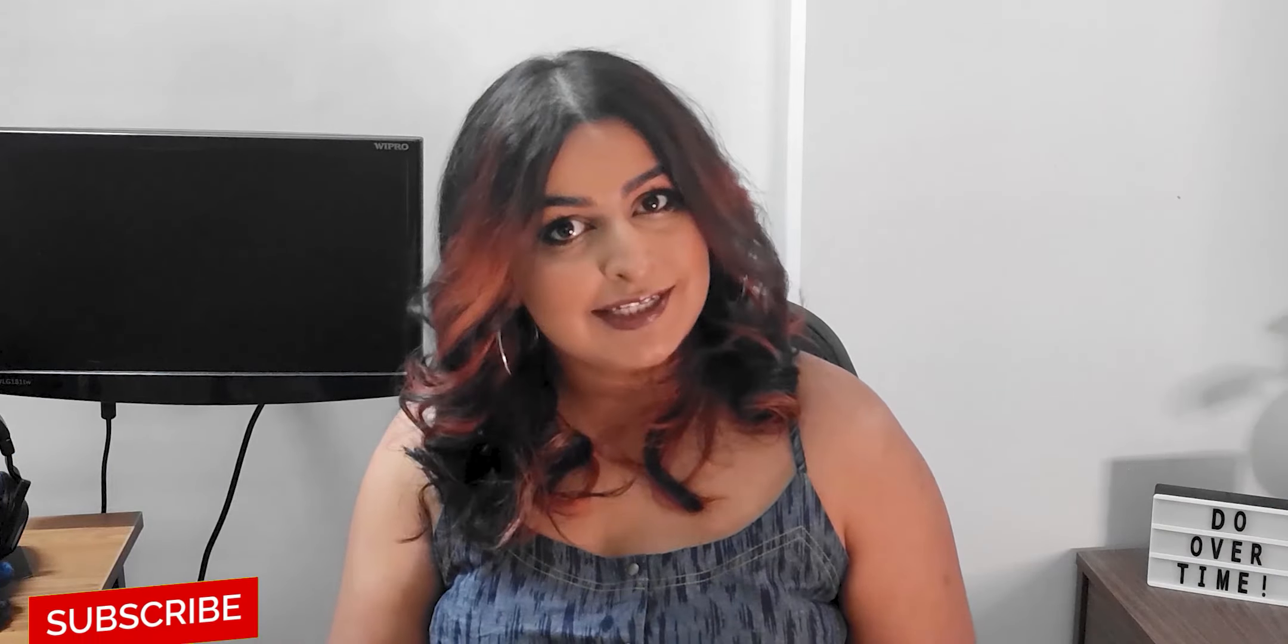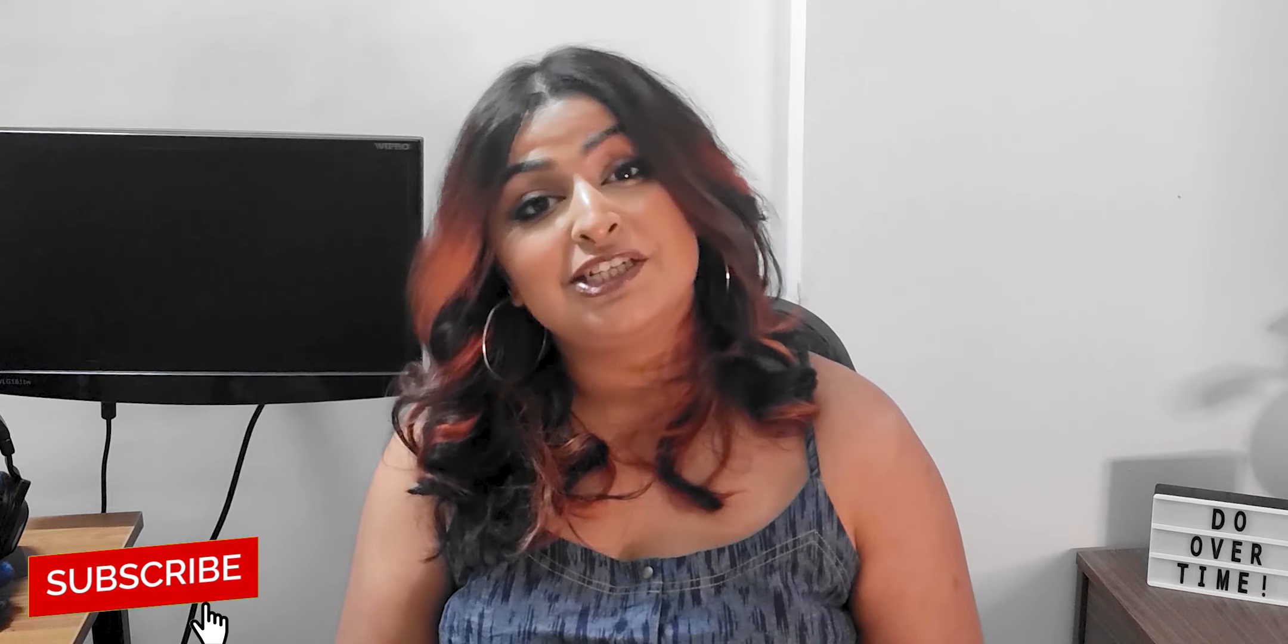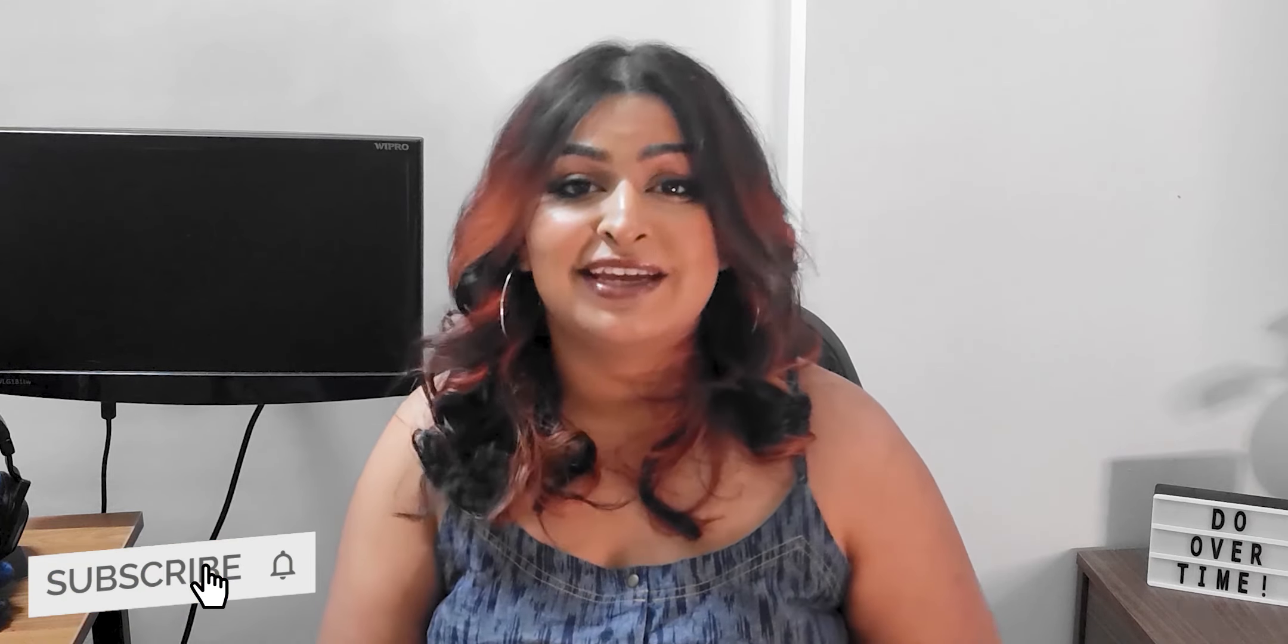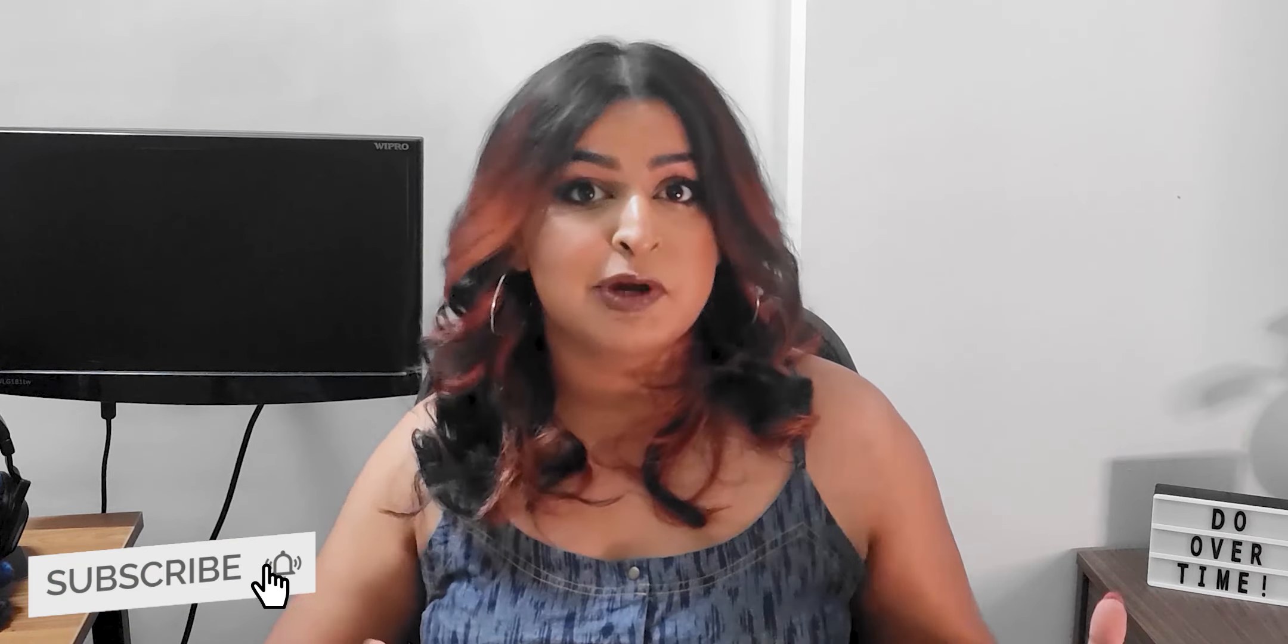If you enjoyed this video and learned something today, please remember to like and comment, subscribe to my channel for more art content every single week, and come say hello on Instagram and Discord. Links are all down in the description. Alright, let's redo an old painting.